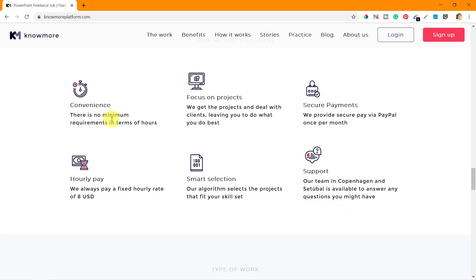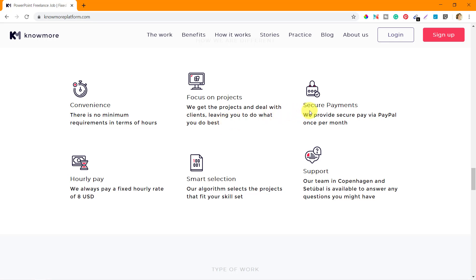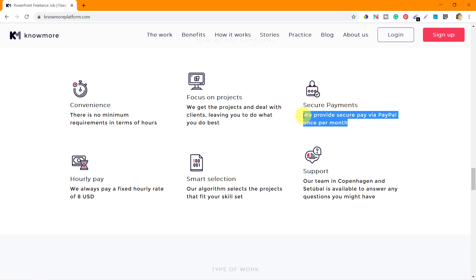They have mentioned how they are different from other similar websites. Convenience - there is no minimum requirements in terms of hours, at least 10 hours is required. Focus on projects - they get the projects and deal with the clients. You don't have to talk with clients about the project, leaving you to do what you do best, which is designing.